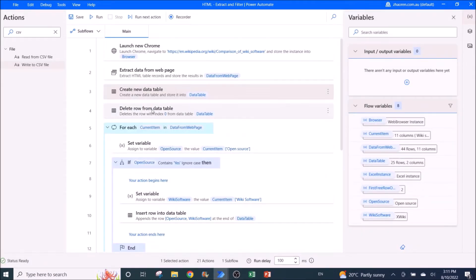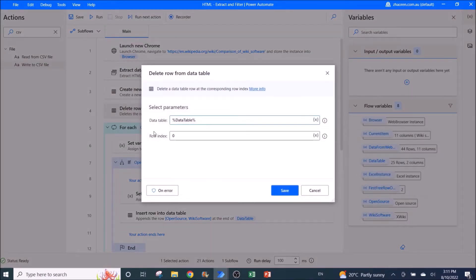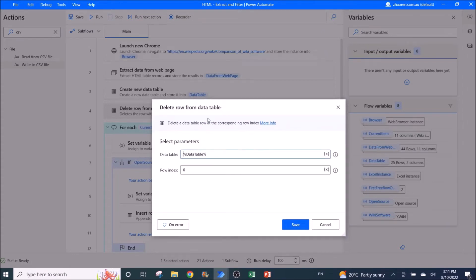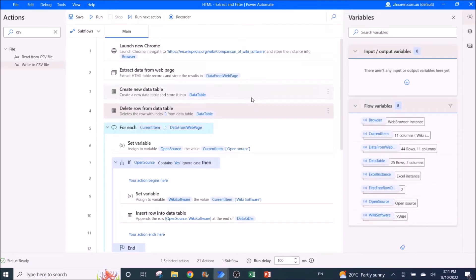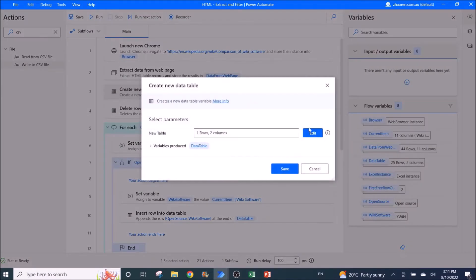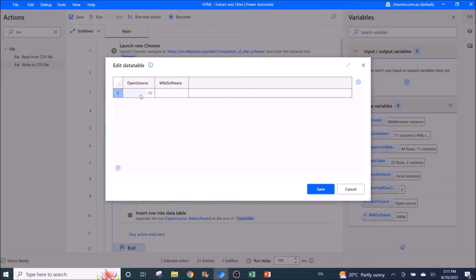Next, you need to delete a row from the data table — specifically the first row, which is empty. I couldn't delete it from the 'Create New Data Table' step, so I've inserted this as an additional step. The data table is 'DataTable', row index is zero. You will delete this blank row. If you know how to delete this blank row directly, let me know in the comments below.